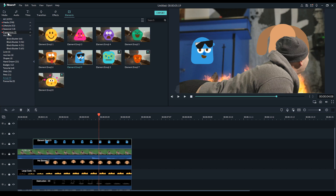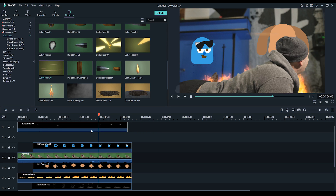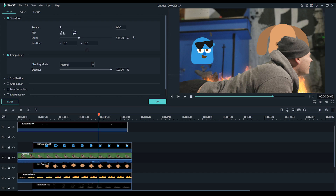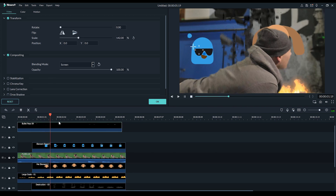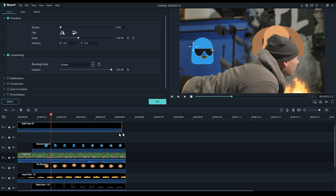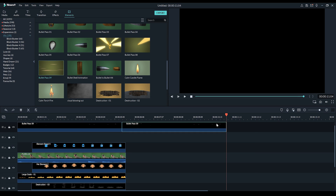One thing you may have noticed in a lot of the shots is I actually had some bullets flying by, which was created with this bullet pass here. So all I did there was just drag and drop this on. I also went in and scaled that up and changed the transfer mode to screen. You'll notice that it doesn't actually go to the end of the clip so all I did was just copy the effect, made sure I selected the track that I wanted it to be on, and then I just hit Control V to paste it.